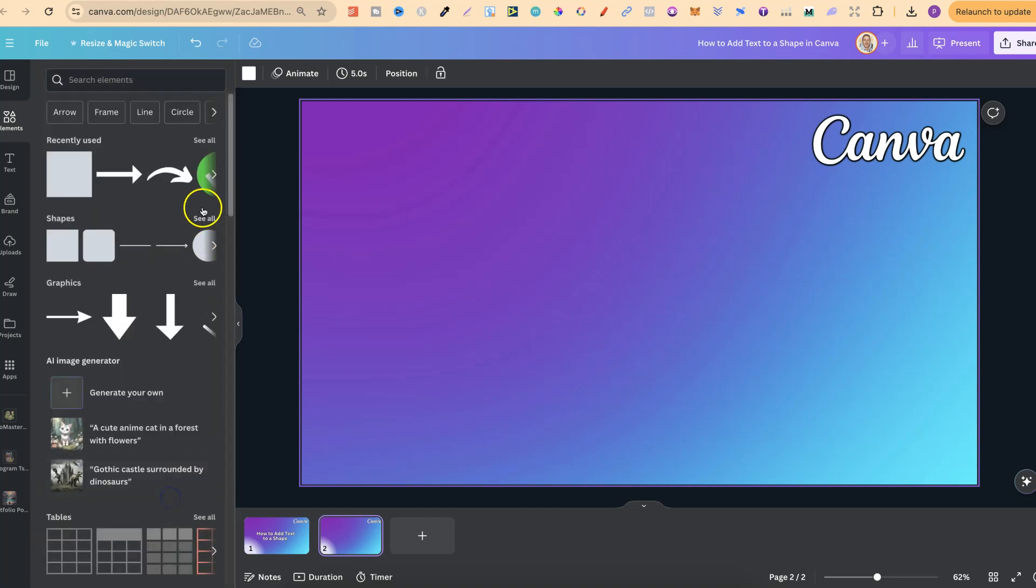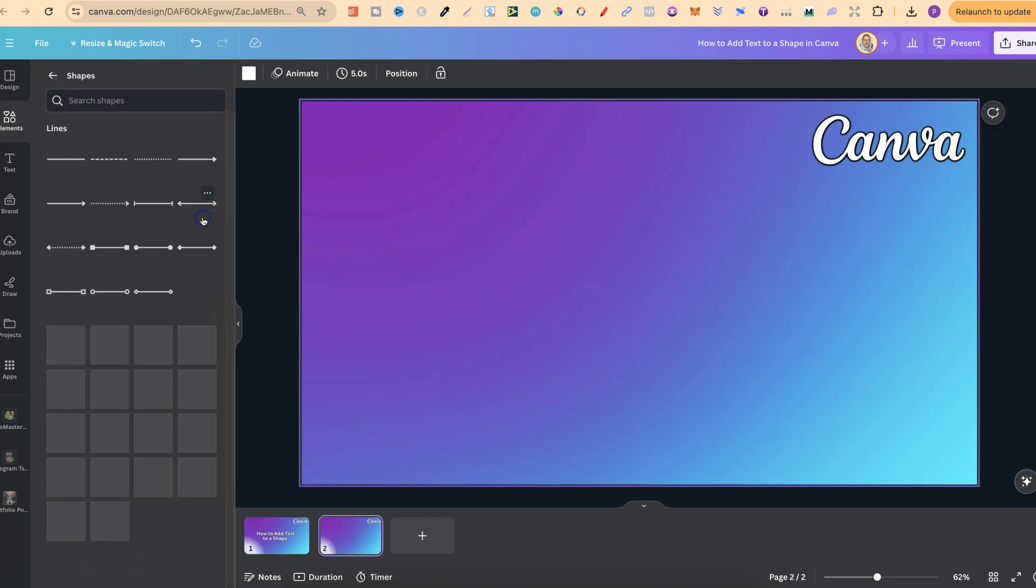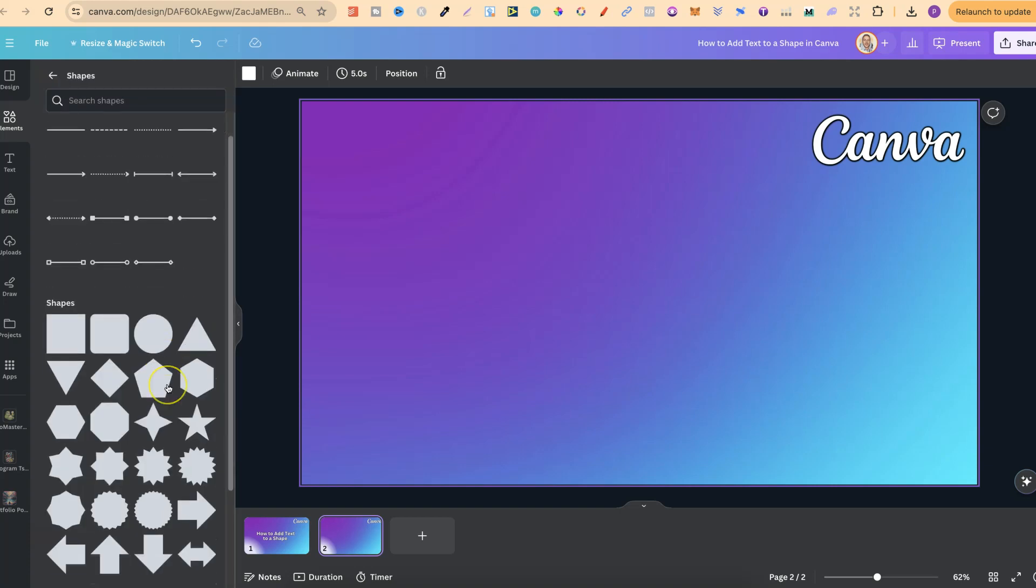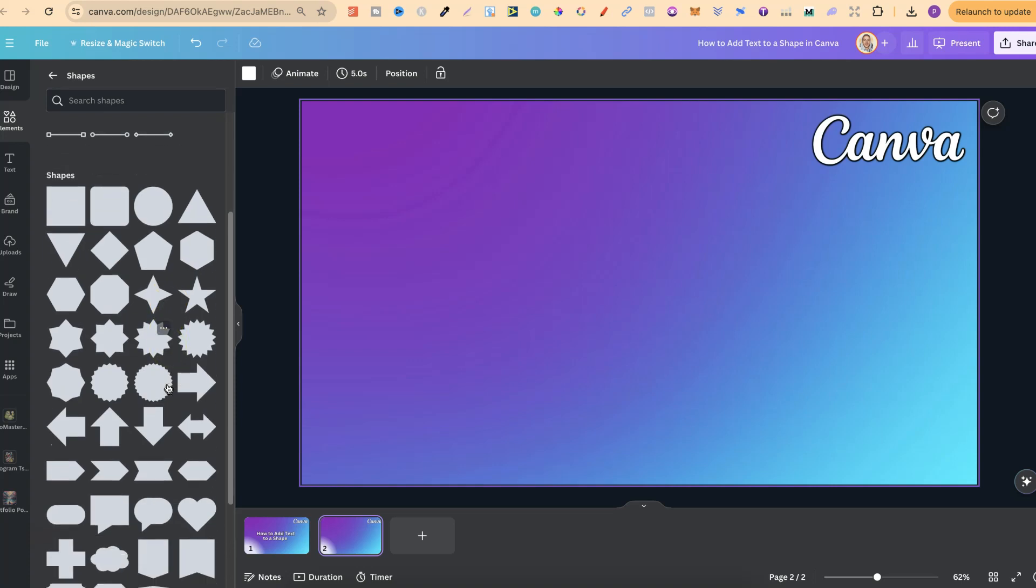If we click on see all, which is just there, we've got all of these different shapes which we can choose from. And all of these support text.